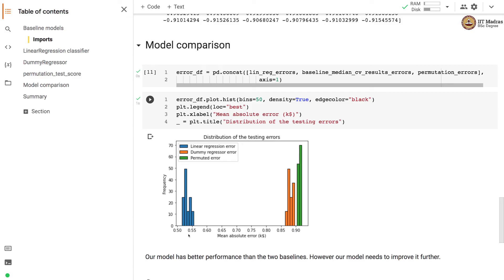Our model performs definitely better than the two baselines — the mean absolute error is much smaller compared to the baseline models. The permutation error has the worst performance among the three models, whereas the dummy regressor performs slightly better than the permutation test score. Going forward we'll be using dummy regressor more as our baseline.